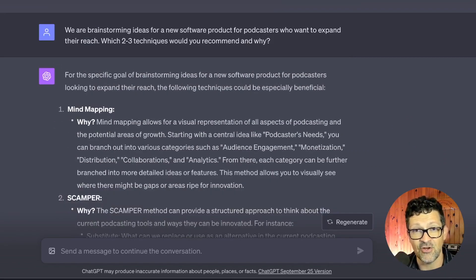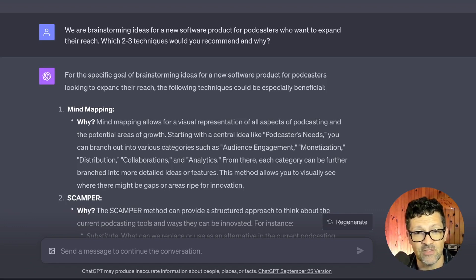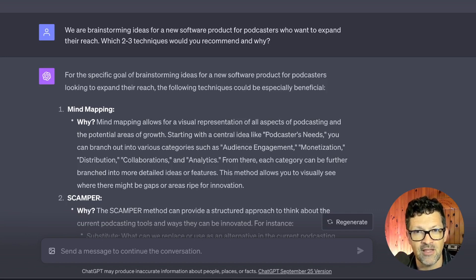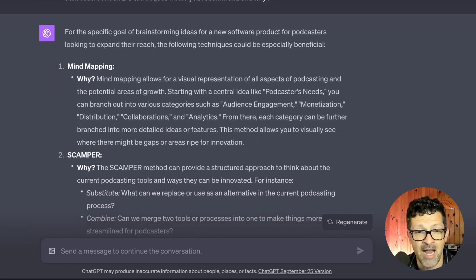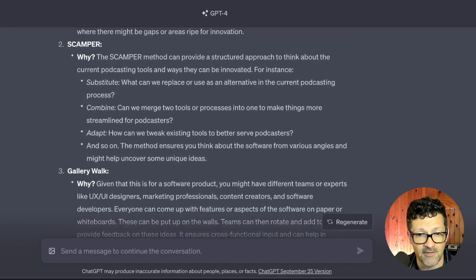Once you have those listed and they're in the context window, you can ask: "We are brainstorming ideas for a new software product for podcasters who want to expand their reach. Which two or three of these techniques would you recommend and why?" You're giving it context of what you're looking to do, who your audience is, and what problem you're helping them solve, then asking ChatGPT what techniques it recommends. For this, it says mind mapping, SCAMPER technique, and gallery walk.